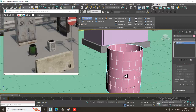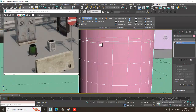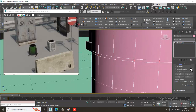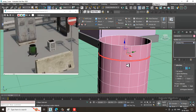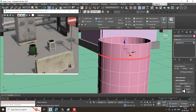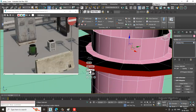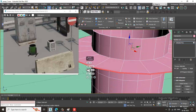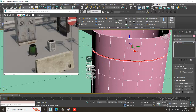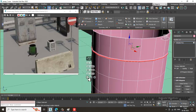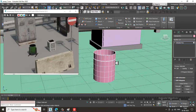Convert to editable poly. Select the edges, ring them, then Control-click on the polygons and give a bit of Bevel by Local Normal. Extrude and bevel a bit here. We have assigned the extrude. Select the faces again and give a bit of bevel, then click OK.